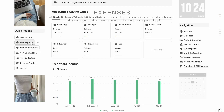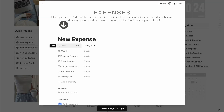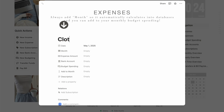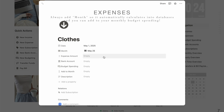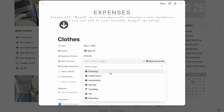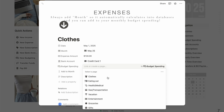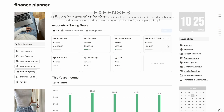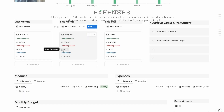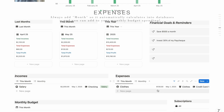Right under that is the New Expense button — this is where you log all your spending. For example, I ordered some clothes. Select May 1st, make sure you add the month so it calculates into your previews and charts. Let's say I spent $130 on clothes. Click the bank account you paid with — I'll use my credit card. Then choose which budget this expense goes into; I'll select Clothes. You'll notice the credit card balance went up — we'll pay that off later with the Pay Bill button.